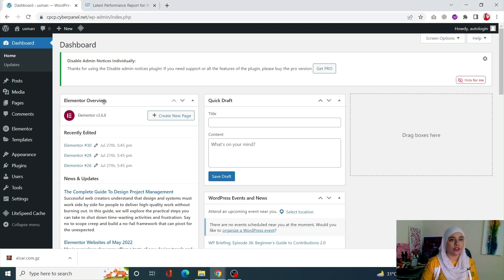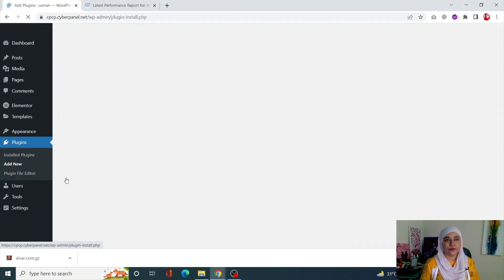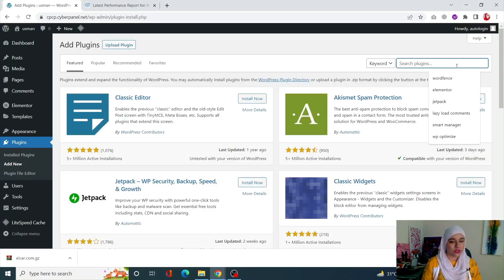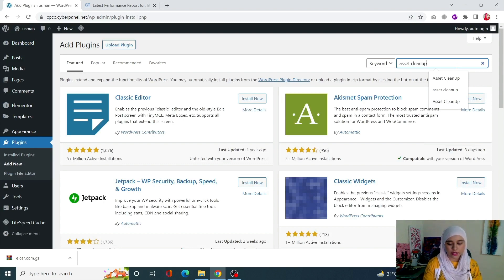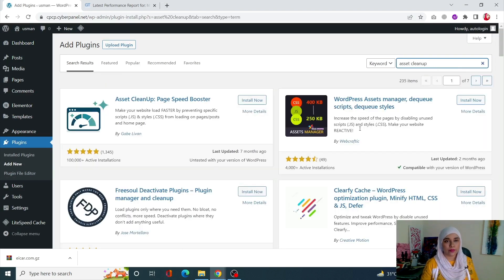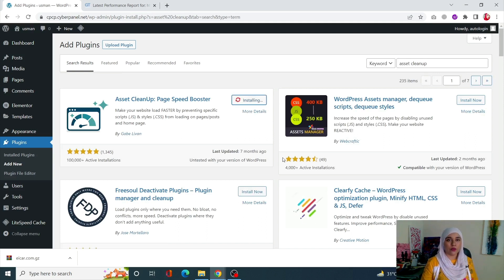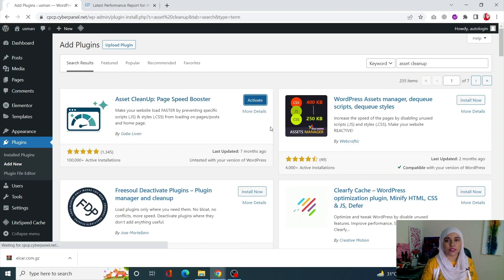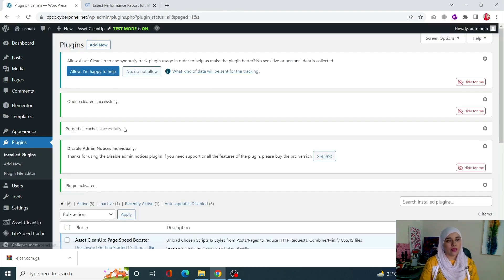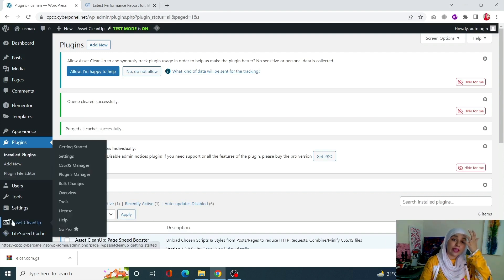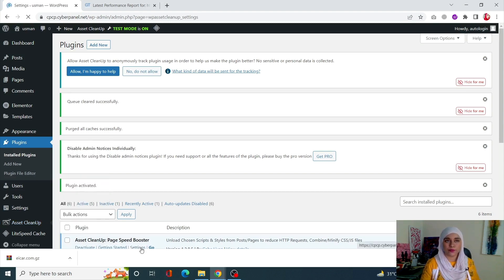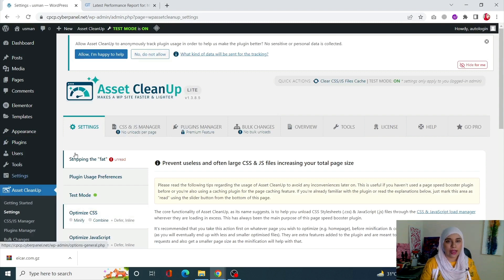Next, you can also remove unused JavaScript with the Asset Cleanup plugin. Go to Plugins, click on Add New, and search for Asset Cleanup. Install the one called Asset Cleanup and Page Speed Booster. Once it is installed and activated, you will see the Asset Cleanup tab has appeared in the left-hand side menu.